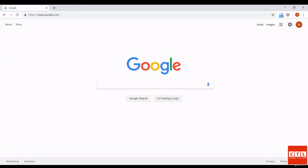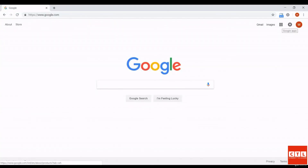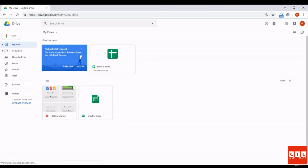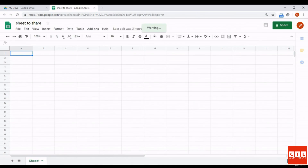Hello everyone. In this lesson we will be learning how to open up previously created spreadsheets in the Google Drive. When you go to google.com after you've logged into your email, you'll notice the top right corner has changed — your Gmail, images, and the app grid icon appear. Click on the grid and then click on the Drive button. You'll notice that the sheet we created earlier, called Sheet to Share, is located on the Drive. Let's click on that spreadsheet and it opens up.